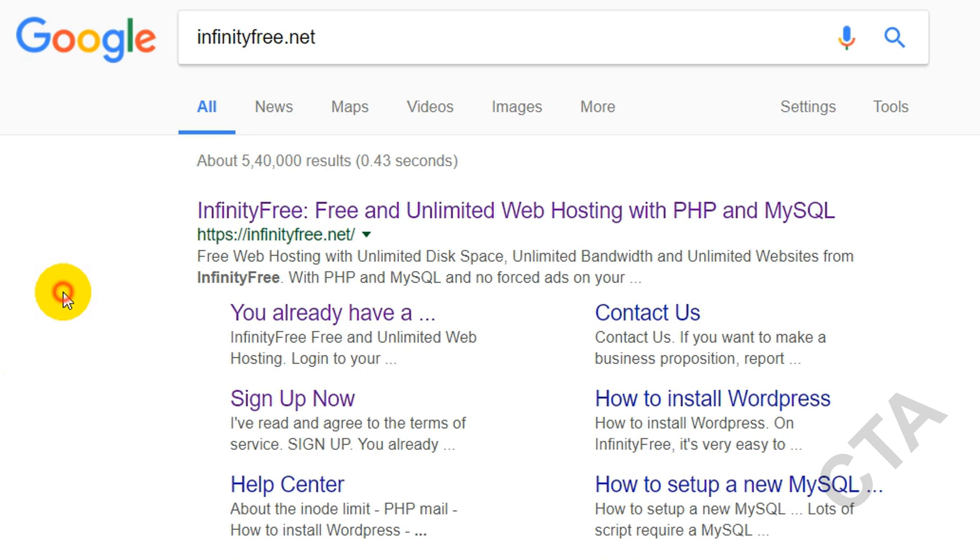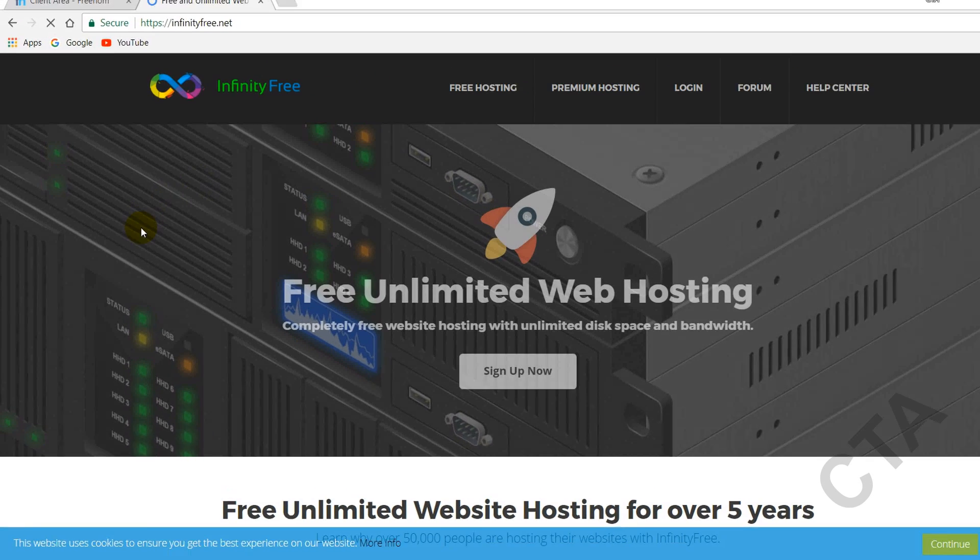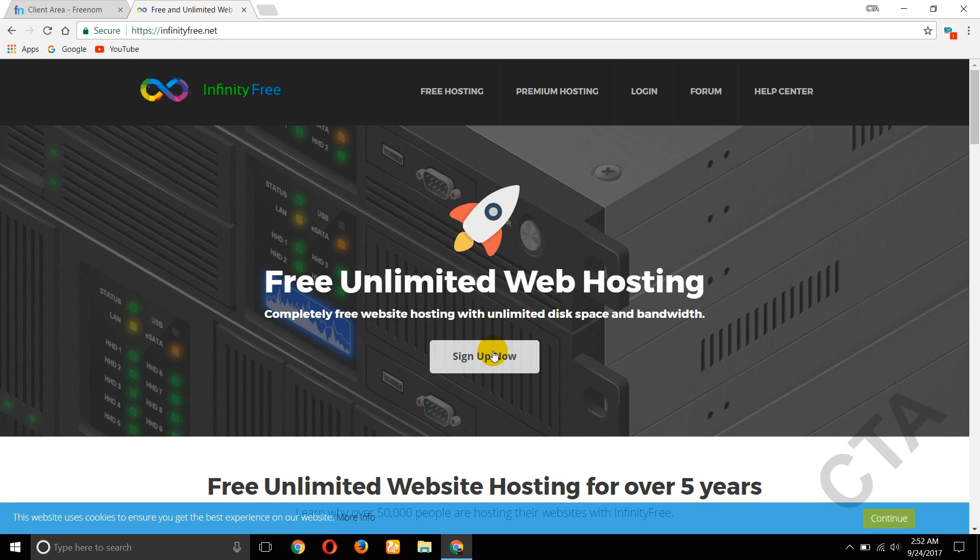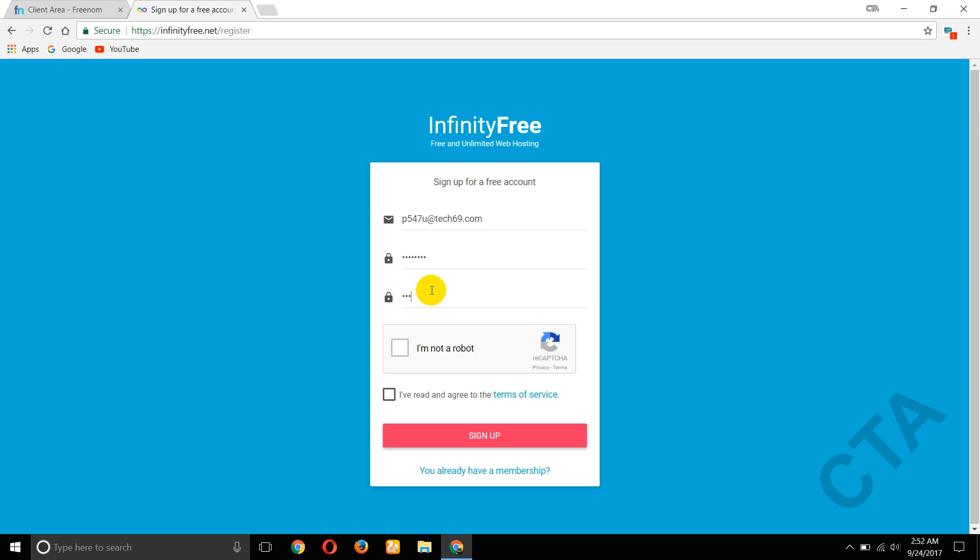So here the first website infinityfree.net, click on that. Now click on sign up. Here enter your email address, create a password, confirm password.